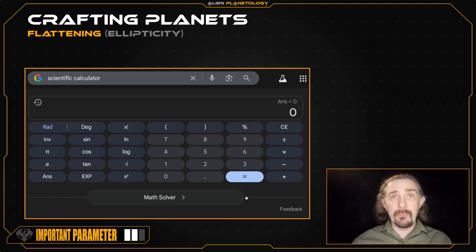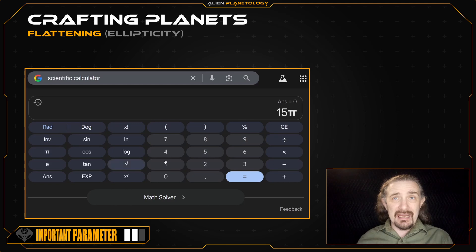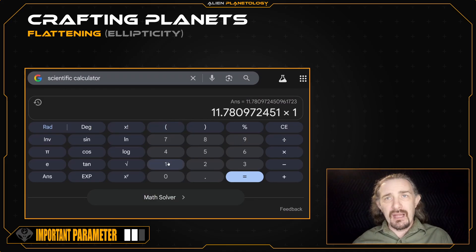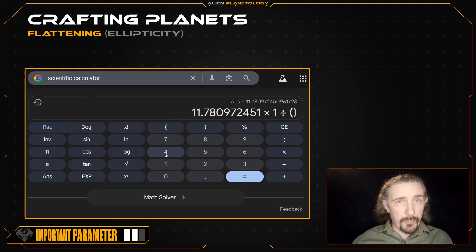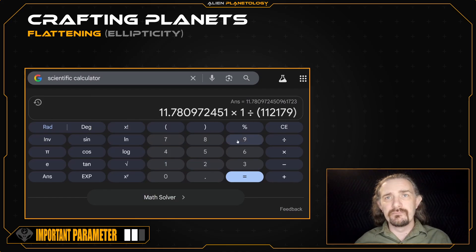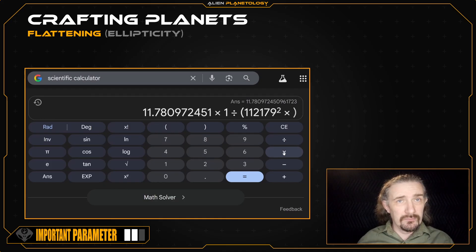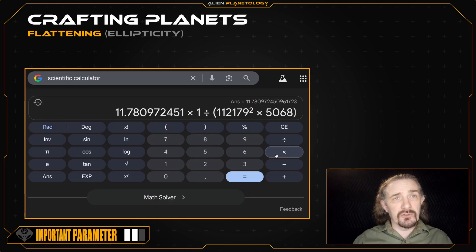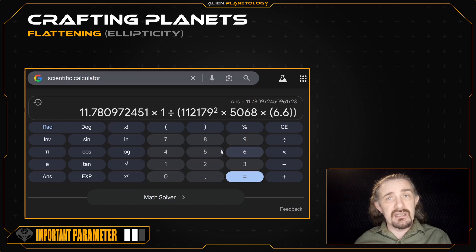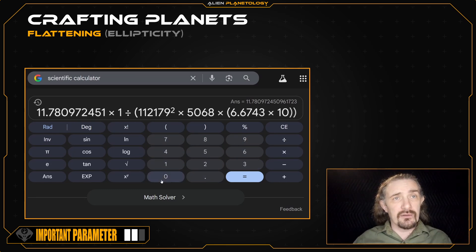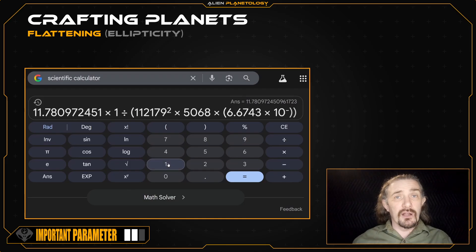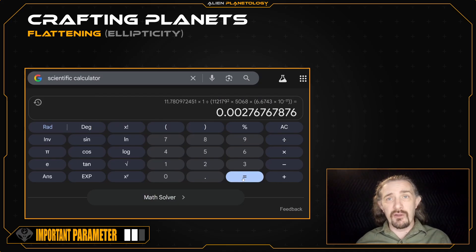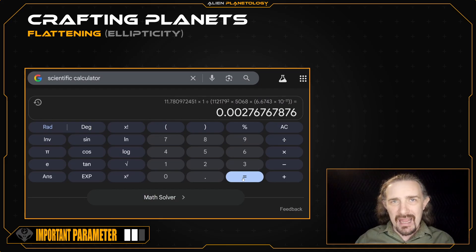For now, let's calculate our approximate value. To start, let's make this equation simpler by entering 15 pi and dividing it by 4 — press equals to get that number. Now we multiply this by 1 divided by our planet's sidereal rotation period, squared by raising it to the power of 2. Then multiply by our planet's mean density, and finally multiply by the gravitational constant: 6.6743 times 10 to the power of negative 11. Pressing equals, we get this approximate value for our flattening, which is close but not quite as accurate as we want it to be.